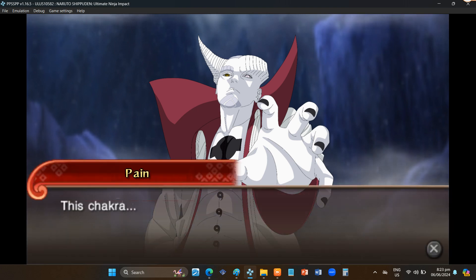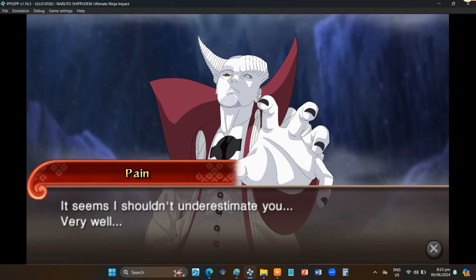This chakra, it seems I shouldn't underestimate you. Very well.